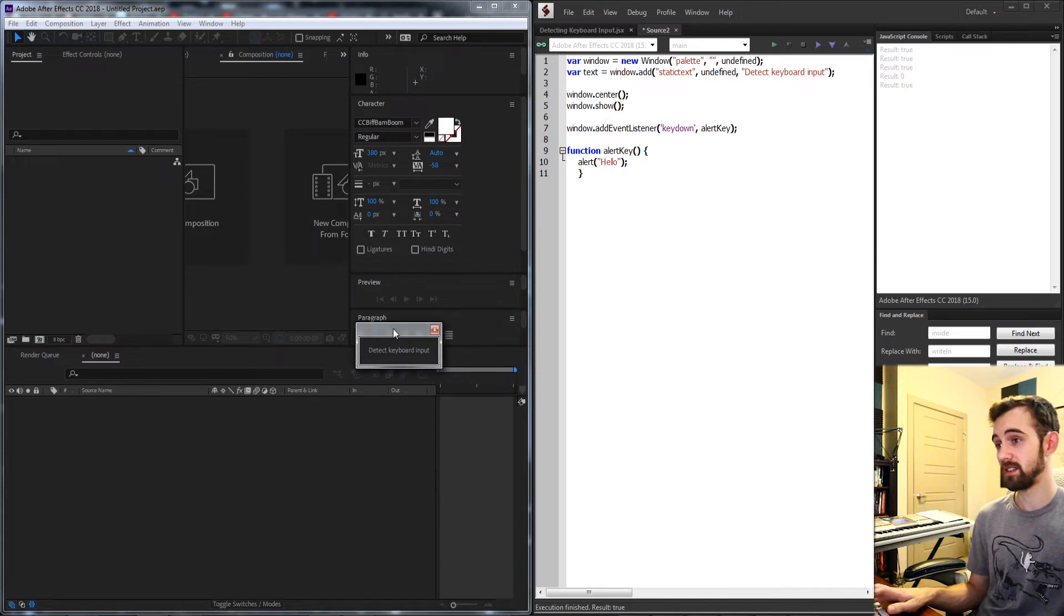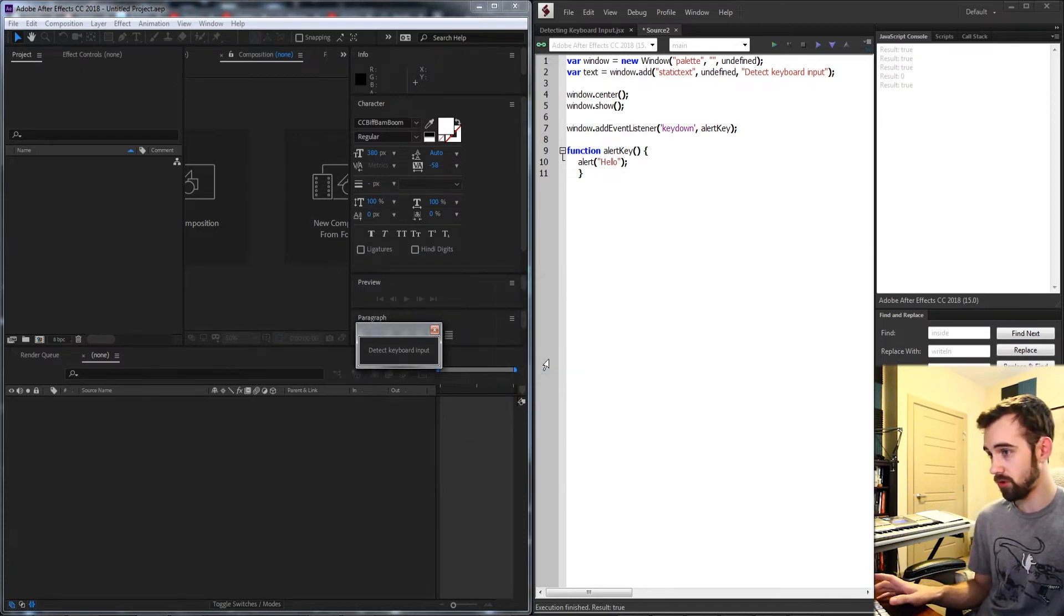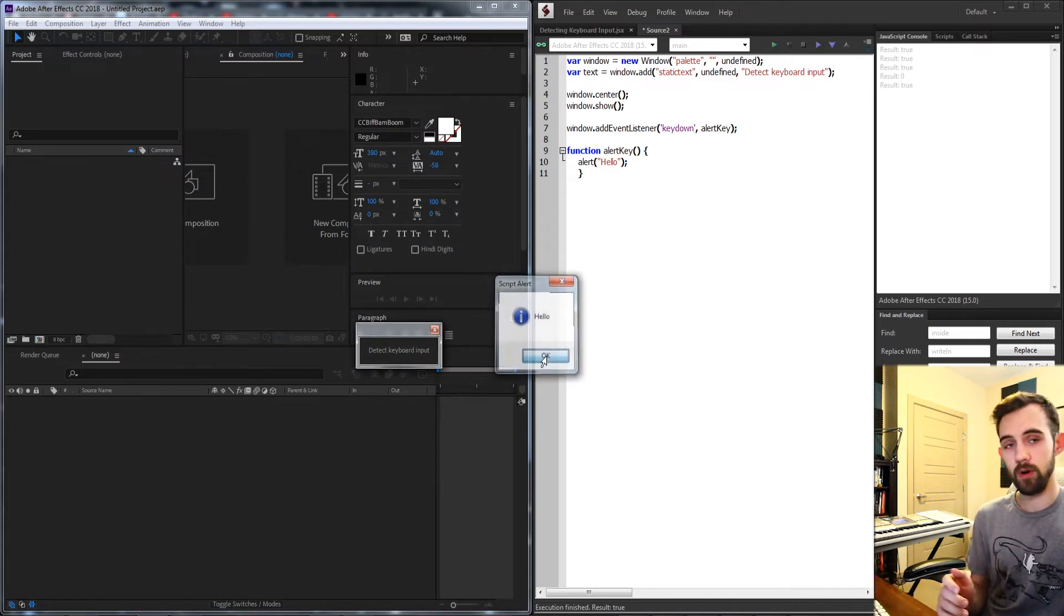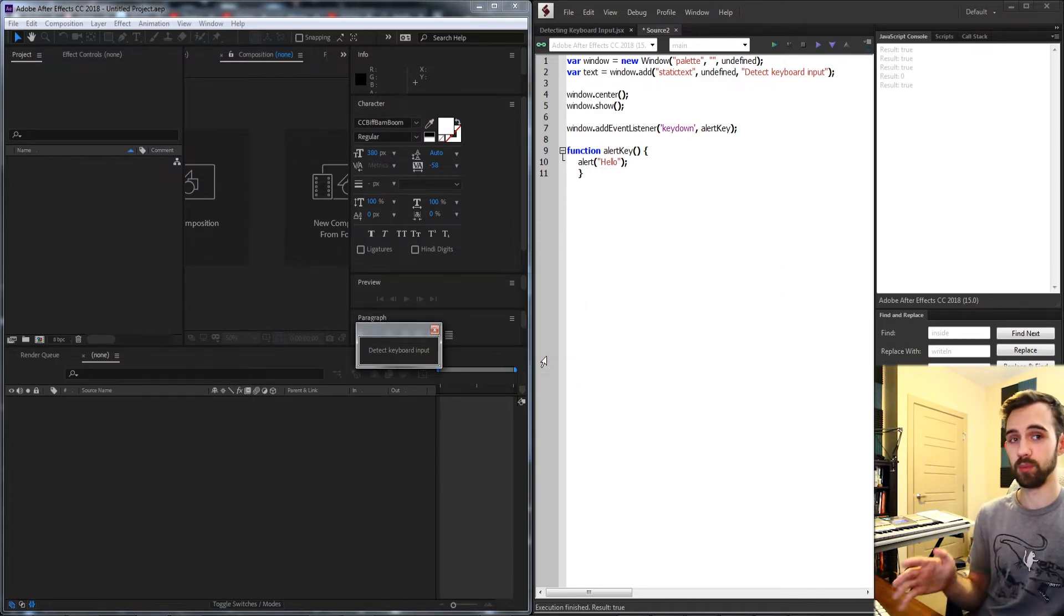This is the first step in creating our keyboard input detection. We now have basically anytime we hit a key on the keyboard whether it's control, shift, a letter, a number, it's going to tell us hello.